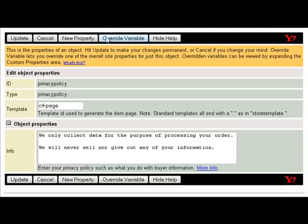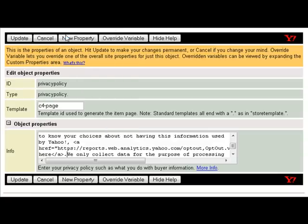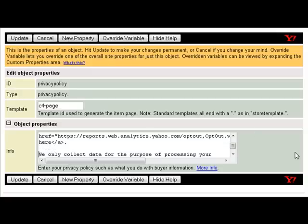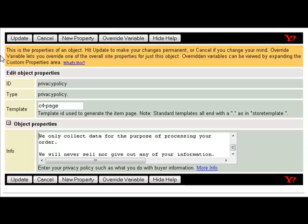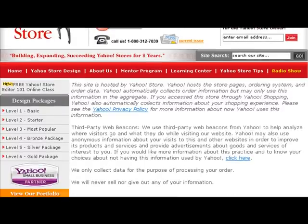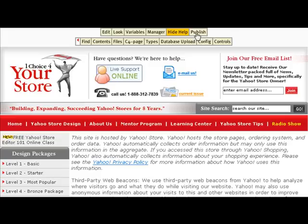We wanted this notice at the very top of our privacy policy information. So what we're going to do is place our cursor at the very beginning, right click, and click paste. Now we're hitting the enter button twice so this way it looks like our next bit of information is creating a brand new paragraph. We'll click the update button and give our page a look to make sure everything looks the way we're wanting it to look on our privacy policy page. Once we make sure everything looks correct for our customers, we're going to click on the publish button.